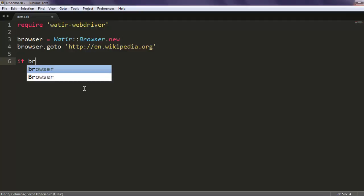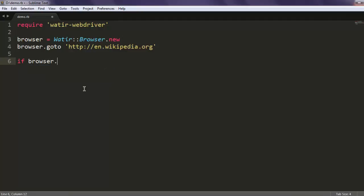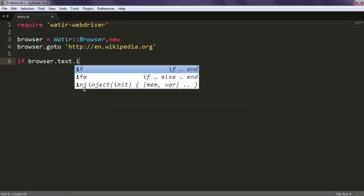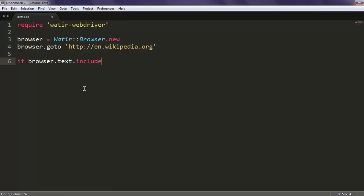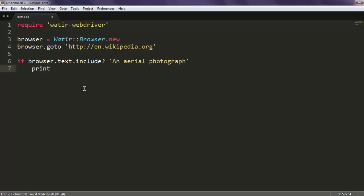After that, for this if and else condition you will use browser.text.include, then question mark, and here I'm going to use this string of text. After that we will print test pass.